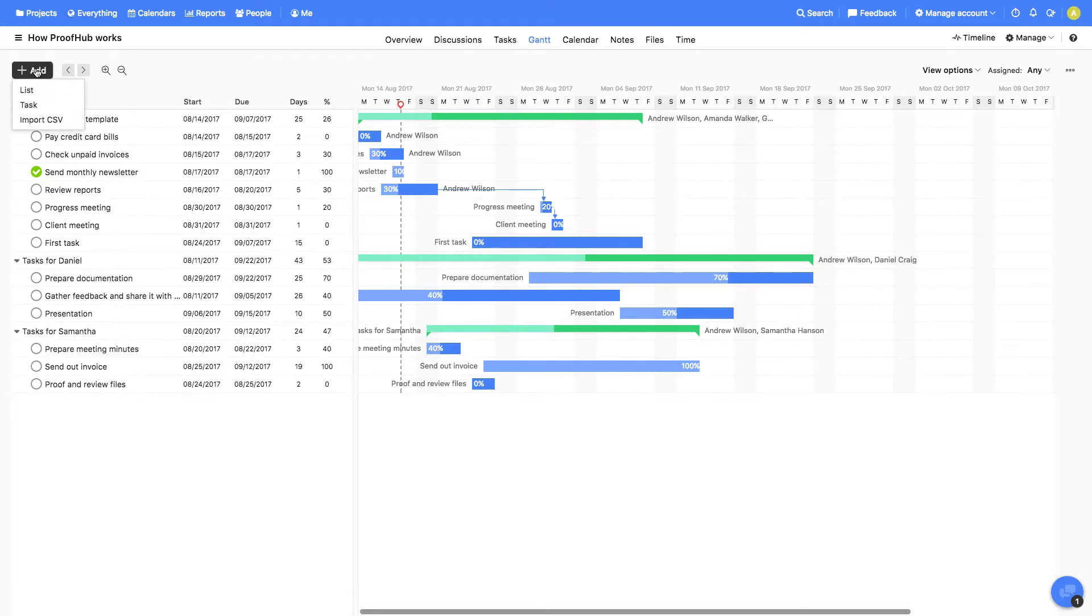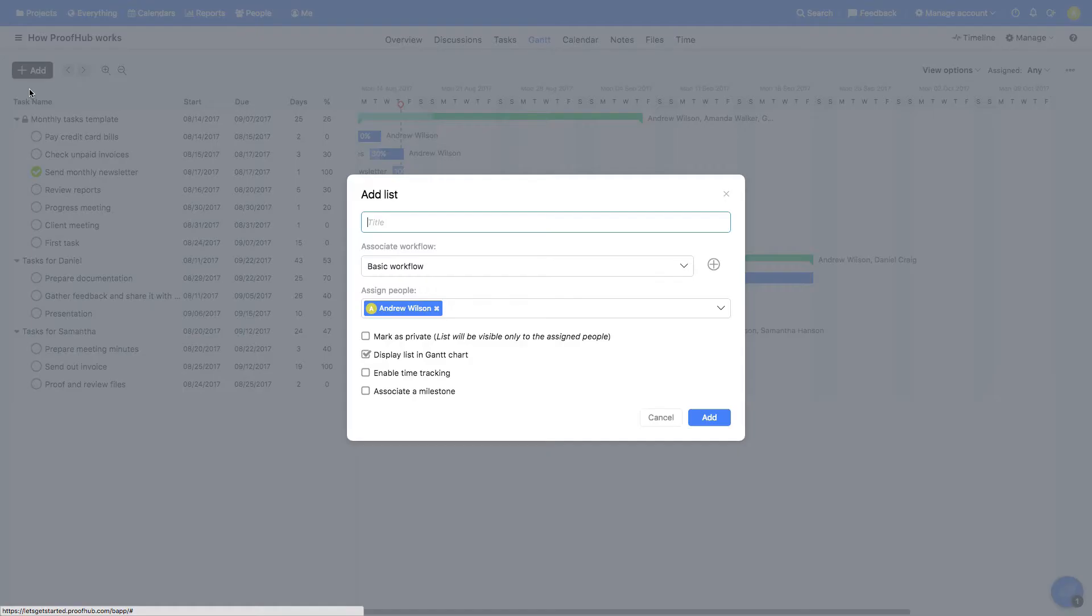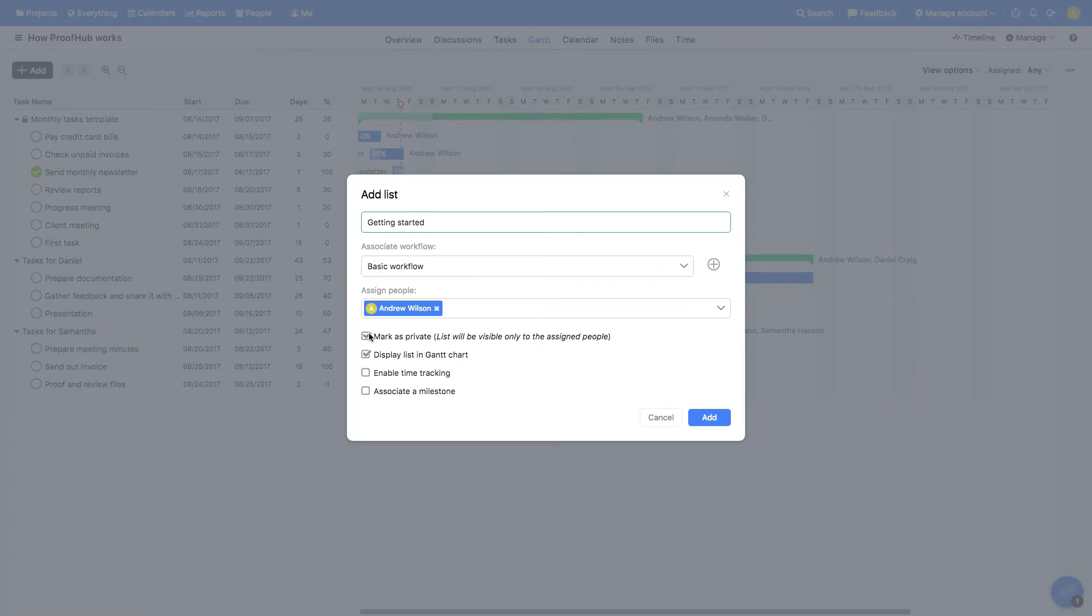You can add tasks in a task list from the Gantt charts. So let's begin with adding a new task list. Give it a title and mark it as private so that no one else gets to see it. You can choose to display the list in Gantt chart, associate it with a milestone, and enable time tracking if you'd like to track the time spent on tasks in this list.